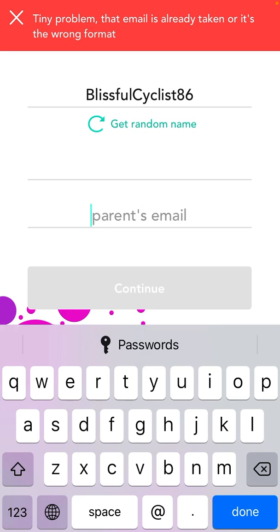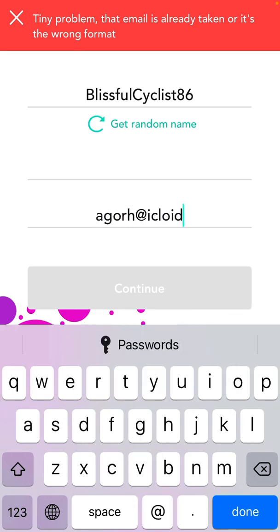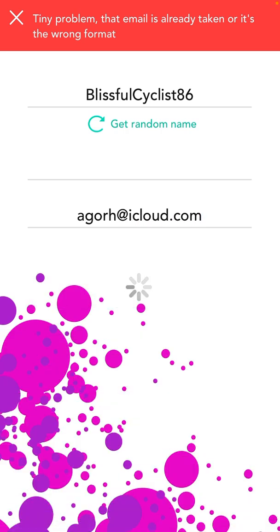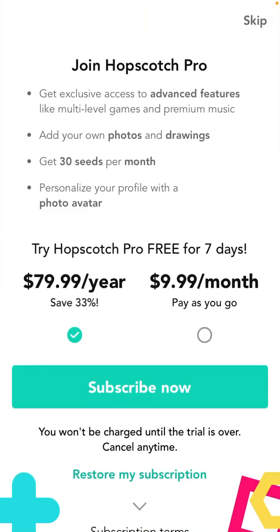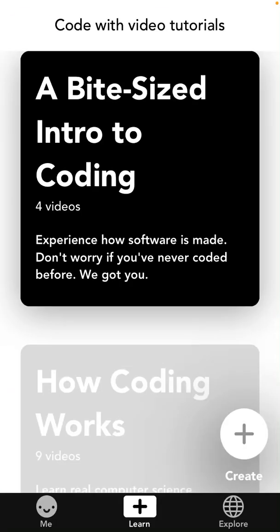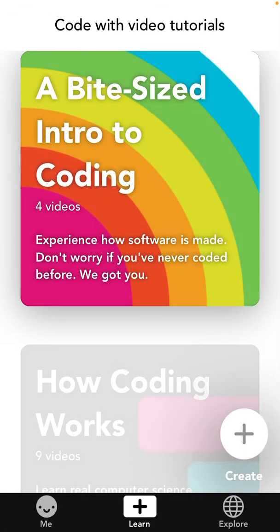Then you just enter a parent email. After that, you can upgrade to Hopscotch Pro. You can either create or play here.